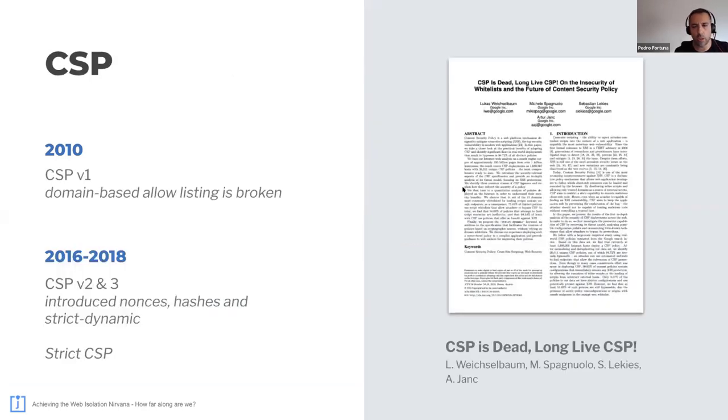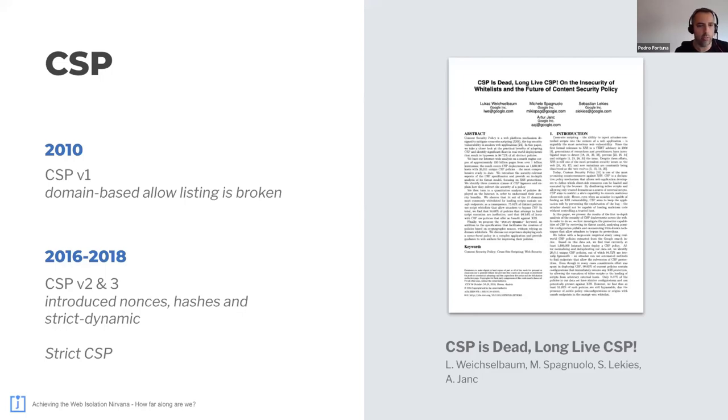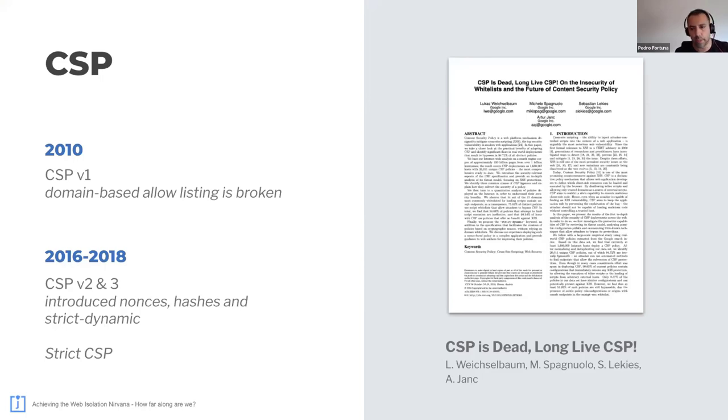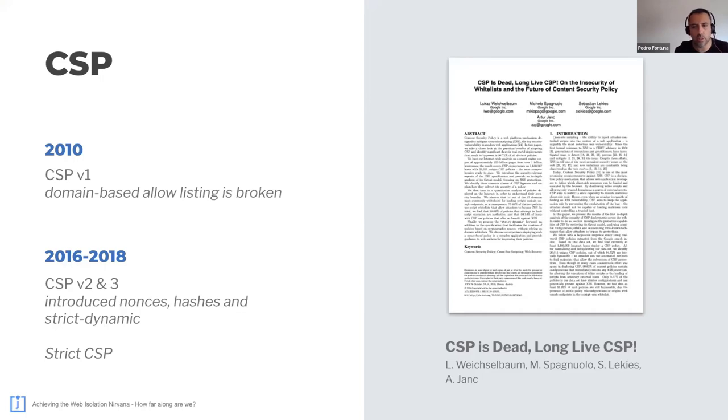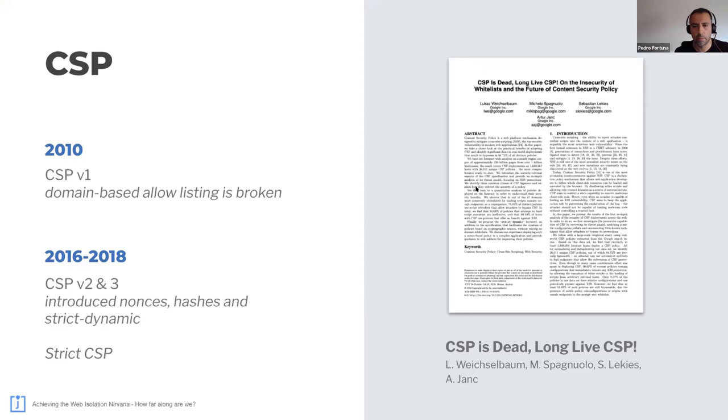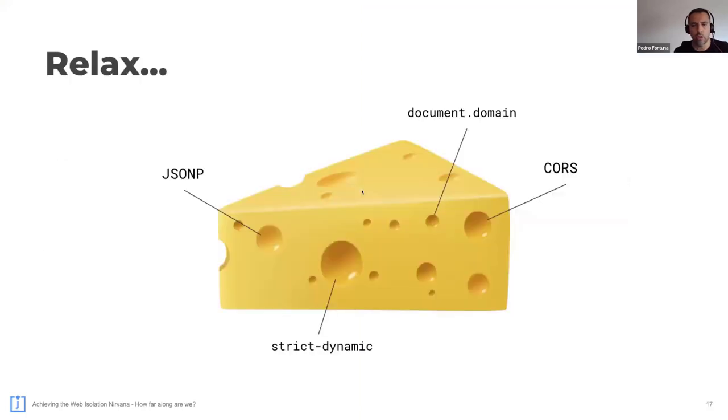So almost at the same time, we got CSP version one, with which we could set a domain-based allow listing. Later, it was found broken. And you can read all about it in this paper. Plus, it's hard to maintain. So later versions fix that, but are not straightforward to set up. So the main limitation we see with CSP is that it does not cover all the behavioral angles. If you allow a script, it can pretty much do everything it wants. You cannot restrict further than just allow it or disallow it, with the exception of the network part.